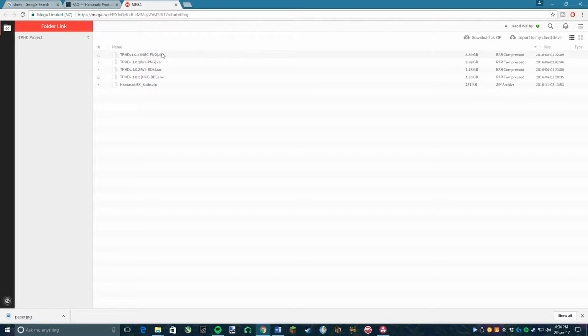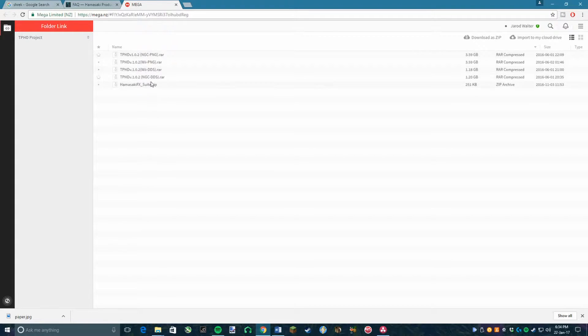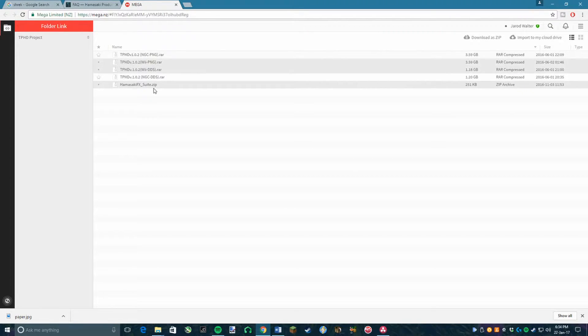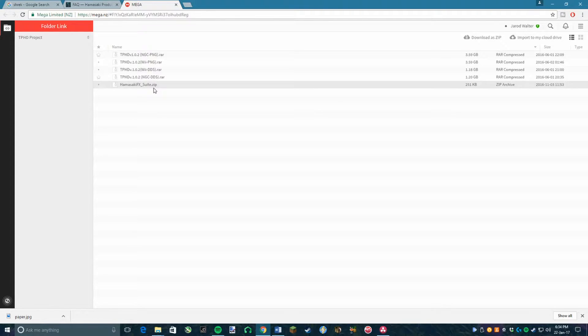Keep in mind that if you are using the Wii version of Twilight Princess, then you will need to download the Ishiruka build, which will also be linked in the description, and then both of the files on this page that include the name Wii. If you are using the Gamecube version however, you will want to download the file entitled HamasakiFXSuite.zip and then either one of the files that contain the name NGC. The PNG file has better textures than the DDS file but requires more time to download and more powerful hardware to run.